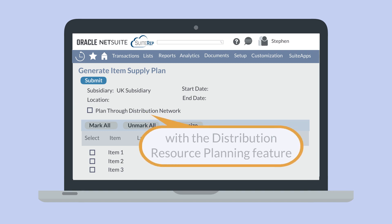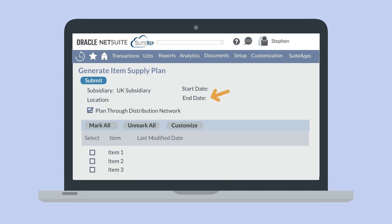This option is available when you use the Distribution Resource Planning feature. Then, you'll need to choose a start date and an end date. The supply plan works by creating future purchase orders according to the expected demand for items, so the start date signifies the earliest date when purchase orders can be created, while the end date signifies the latest possible date. In the list of items in the selected location, you can choose specific items to run the supply plan on. If you plan to use this supply plan on all items in this location, select the Mark All button at the top of the list. Once you have made your selections, hit Submit.